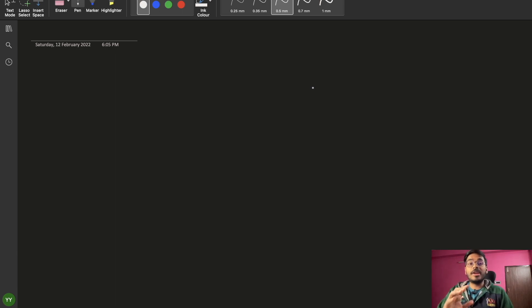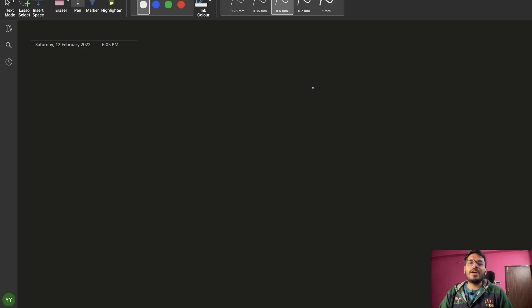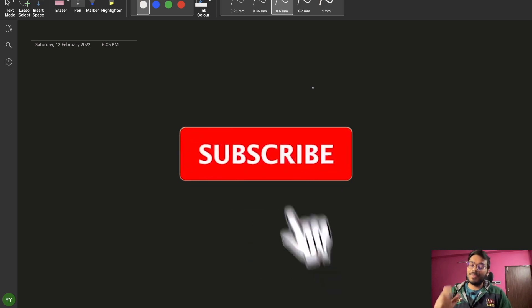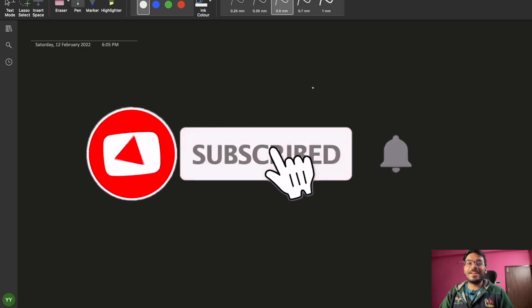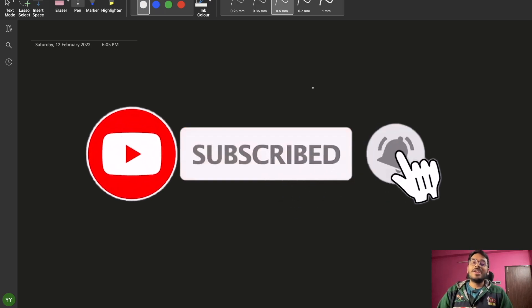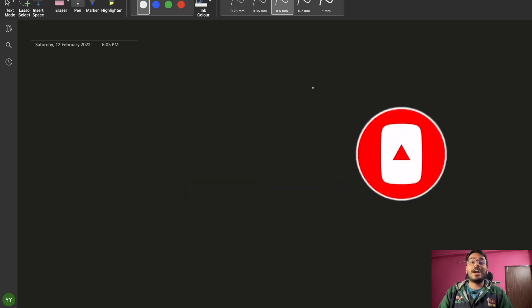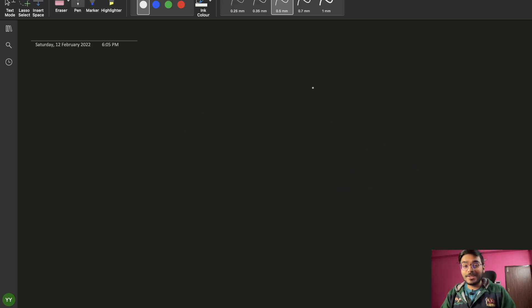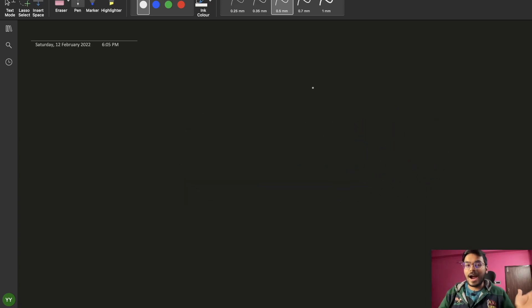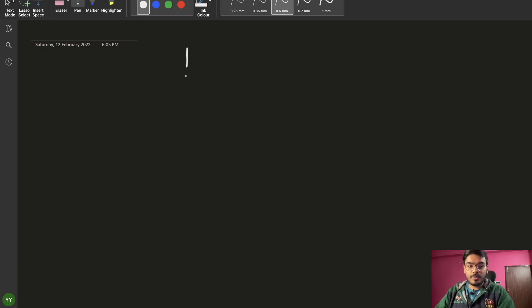Before starting, I will suggest that if you're new to our channel then please subscribe, and if you like this video then please press the like button as well, and also press the bell icon so that you will be notified when we put out new videos. So let's start — today we are going to talk about the principles of OOPs.